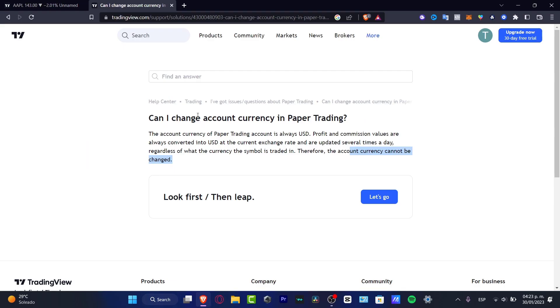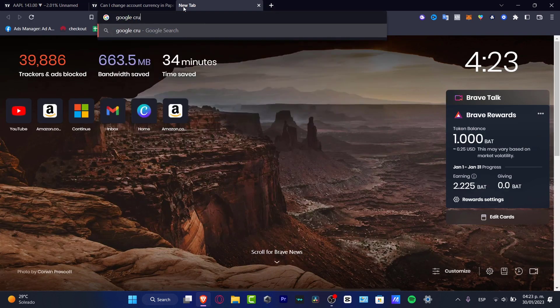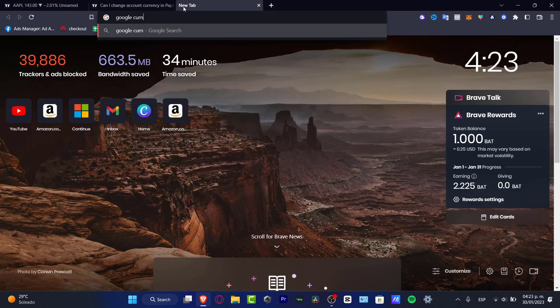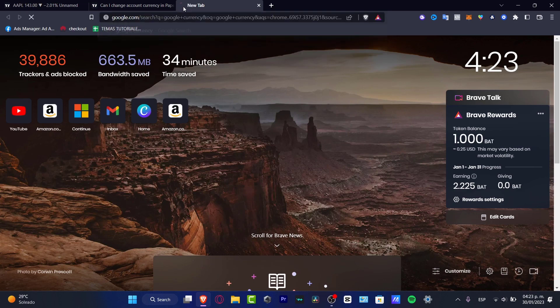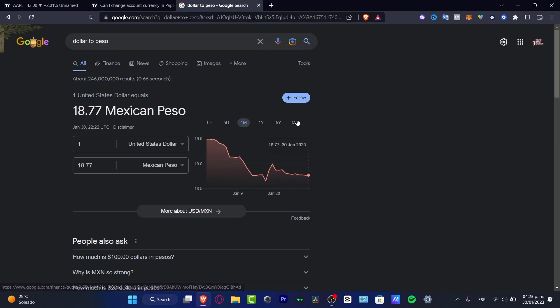Fortunately for us, we do have the actual trading currency exchange totally free through Google. So what I want to do is change the currency — I'm going to go into Google currencies and it's going to appear in my actual section.